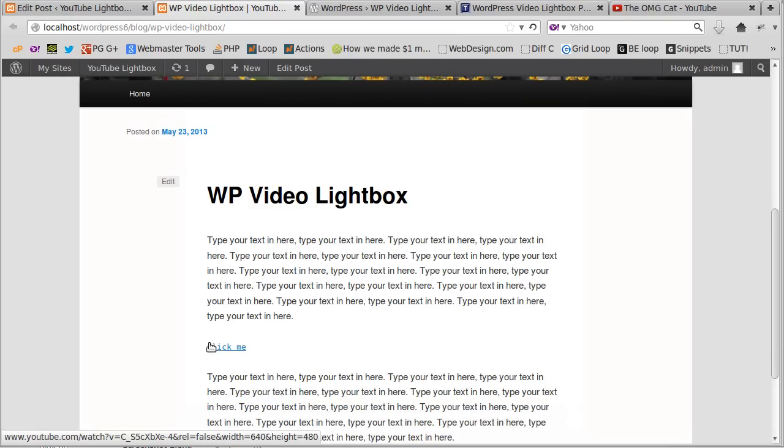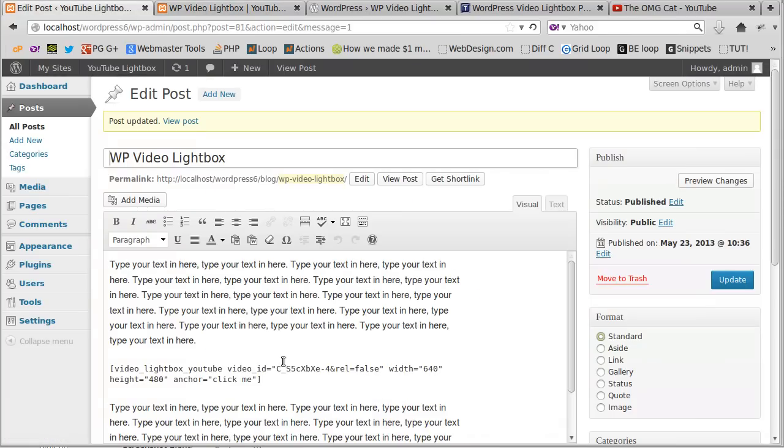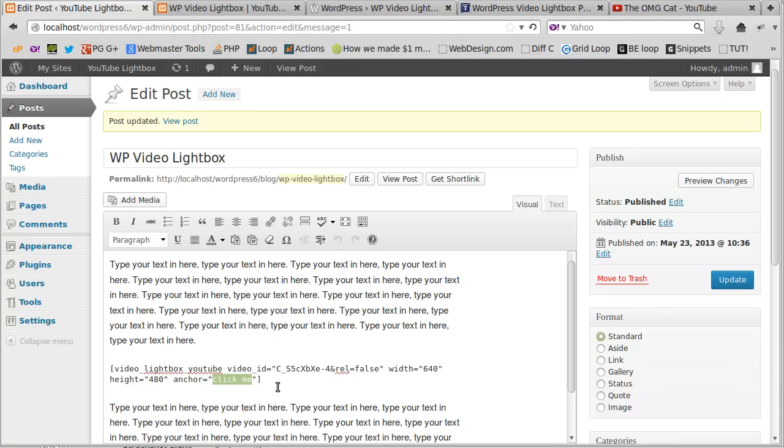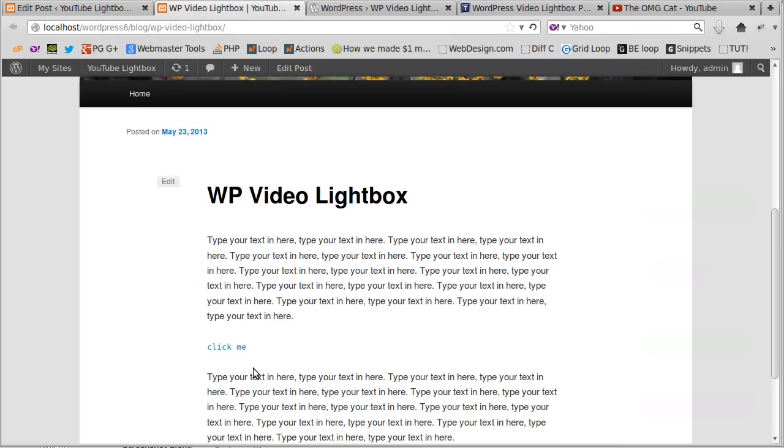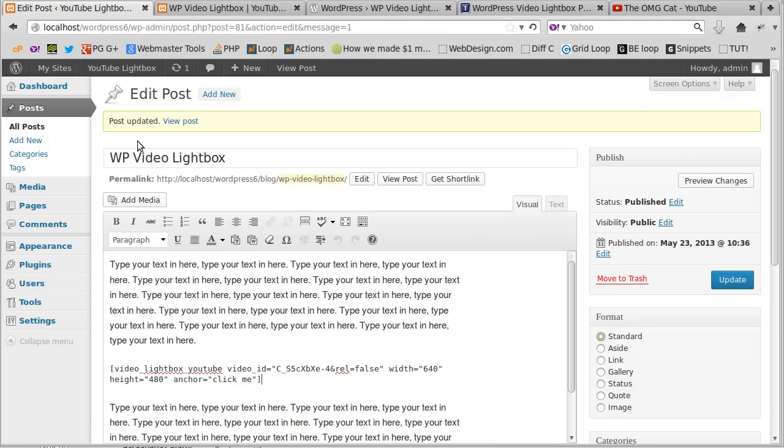So anyway, now what you can do if you want to change the text, just edit that text there where it says click me. But what you can also do is add an image, make a thumbnail, instead of having a text link, you can make a thumbnail there. Now all you need to know is the URL of the thumbnail image that you want to use.